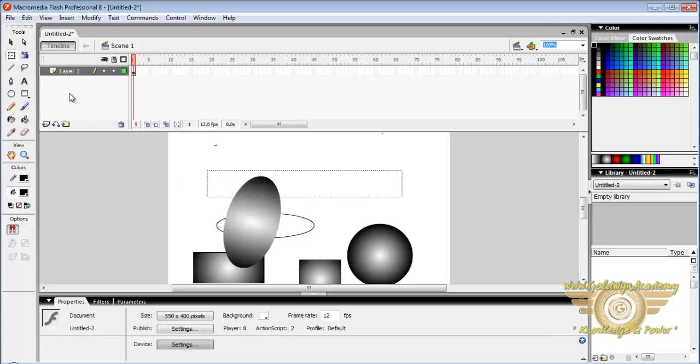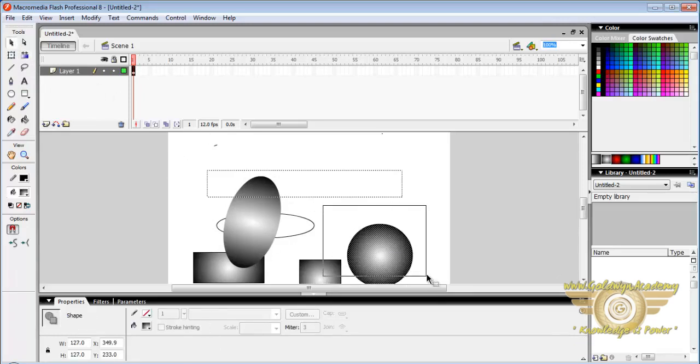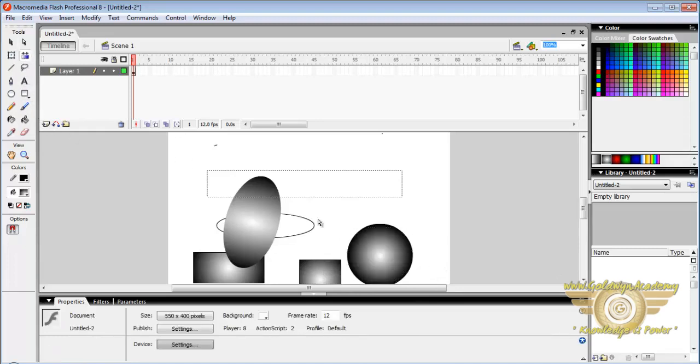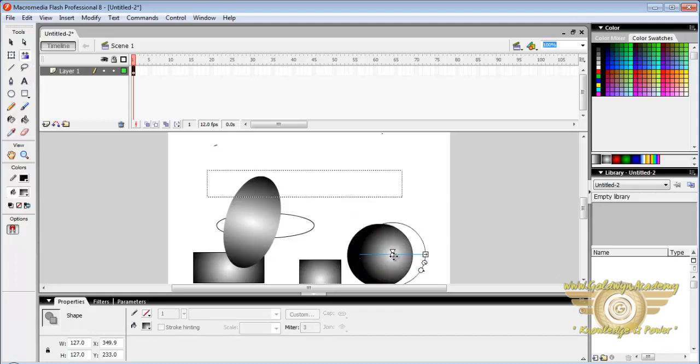Now let us look at gradient transform tool. First of all we have to select an object. We can change the position of gradient of the objects.